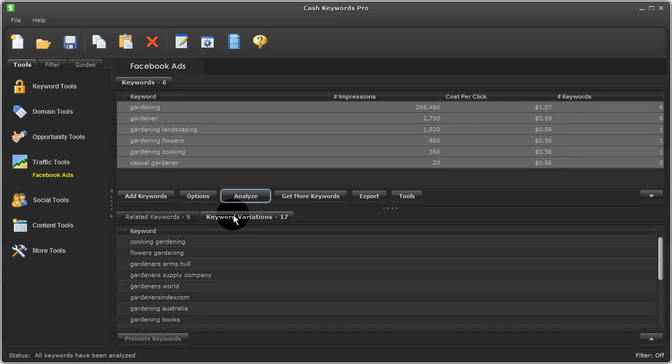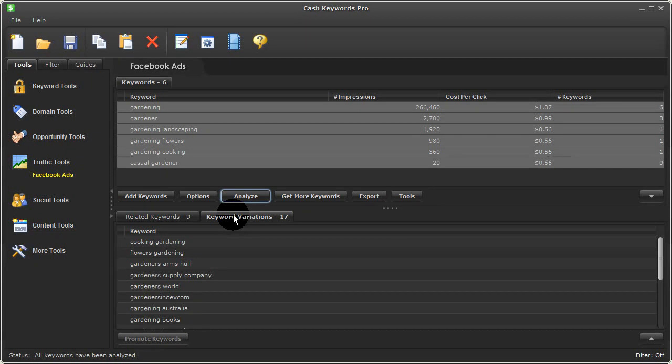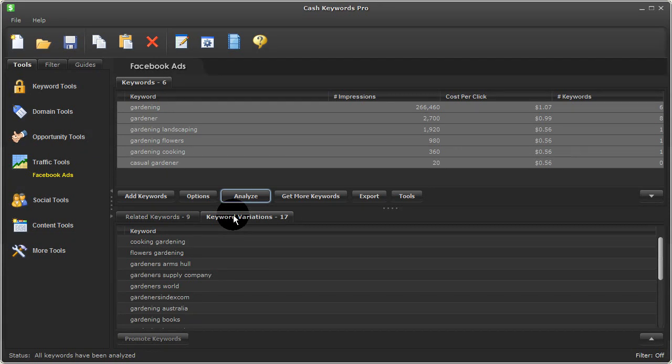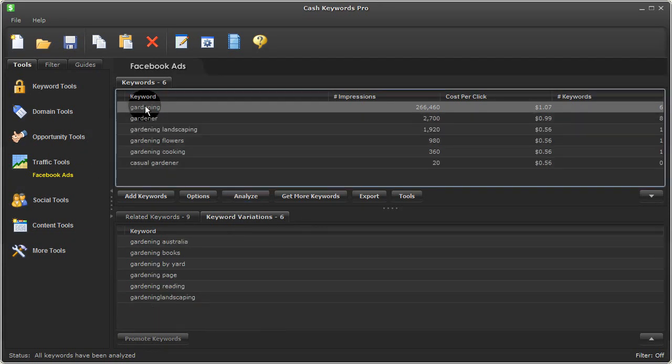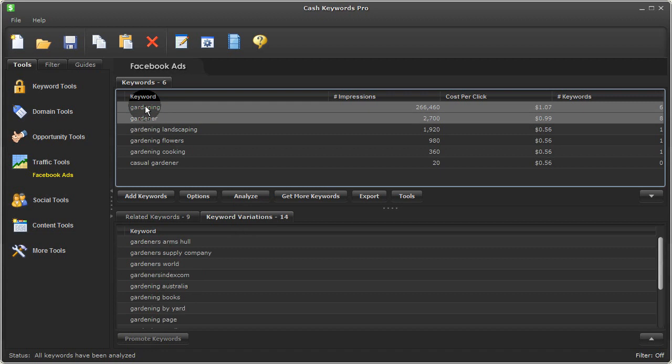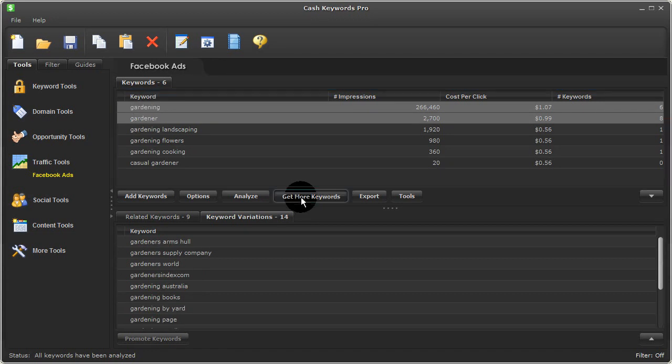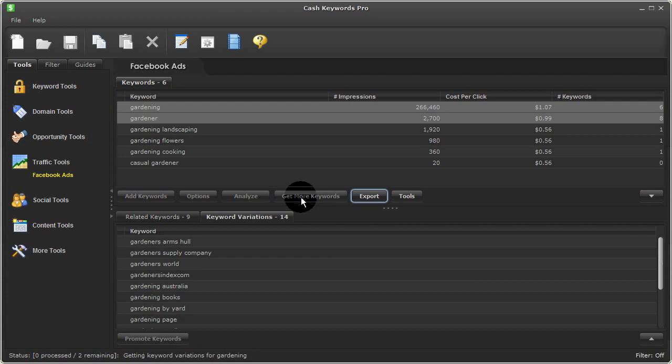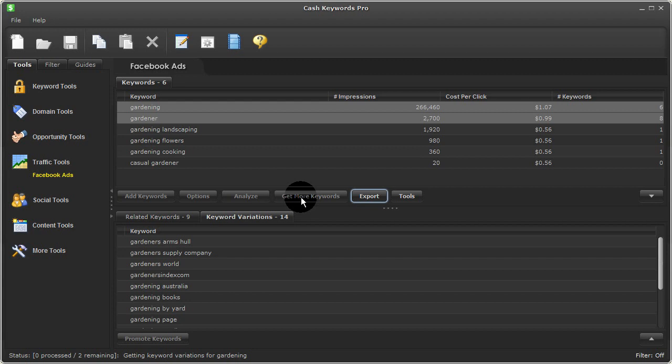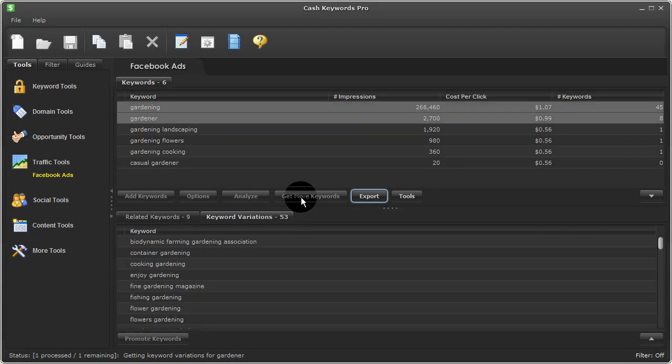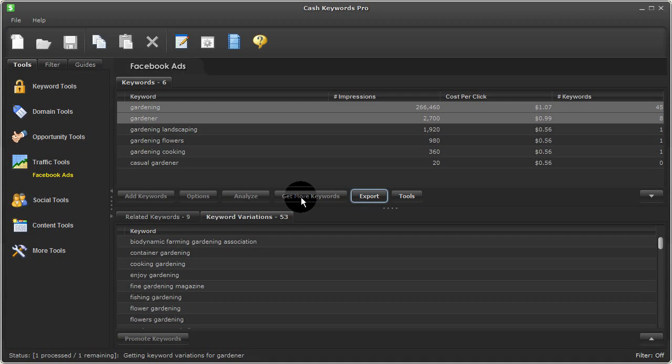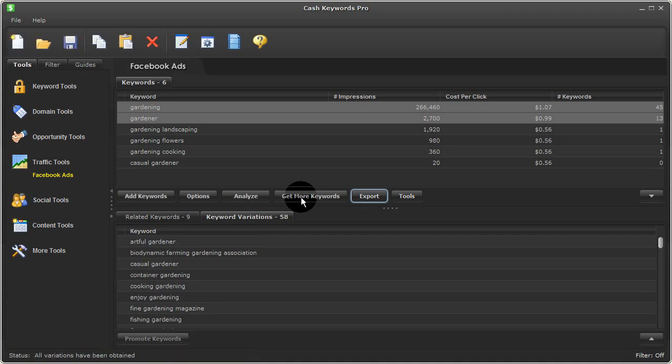Now another powerful feature within this Facebook ads tool is the ability to dig deeper for more keyword ideas. Let me show you what I mean. I'll select these top two terms and I'll go ahead and press get more keywords. And this will cause Cash Keywords Pro to go deeper into Facebook to get a lot more keyword ideas to consider. This will take a minute, so I'll pause this video and come back once it's done.